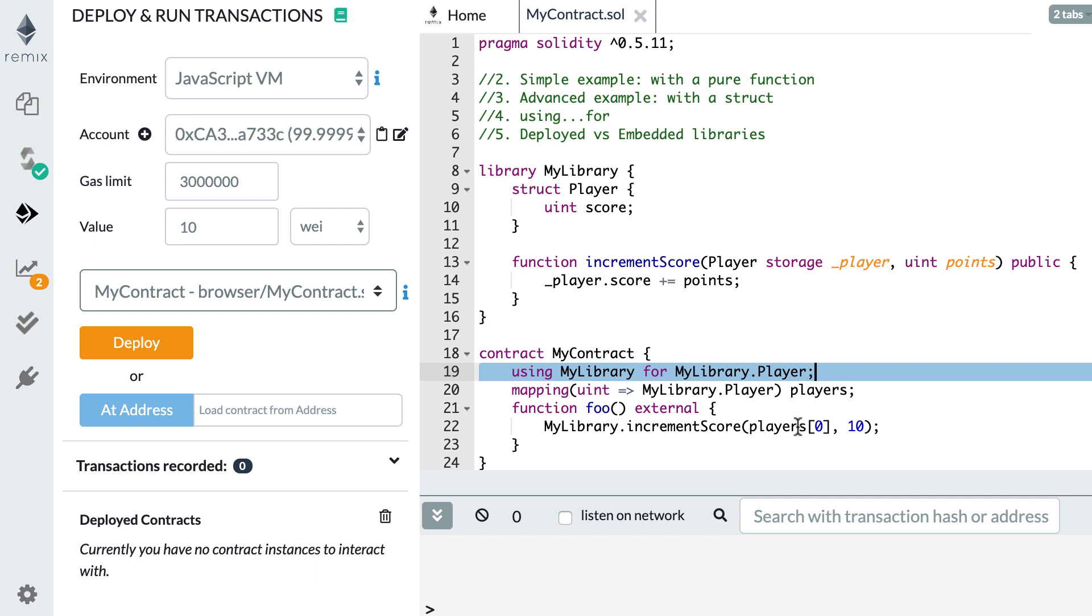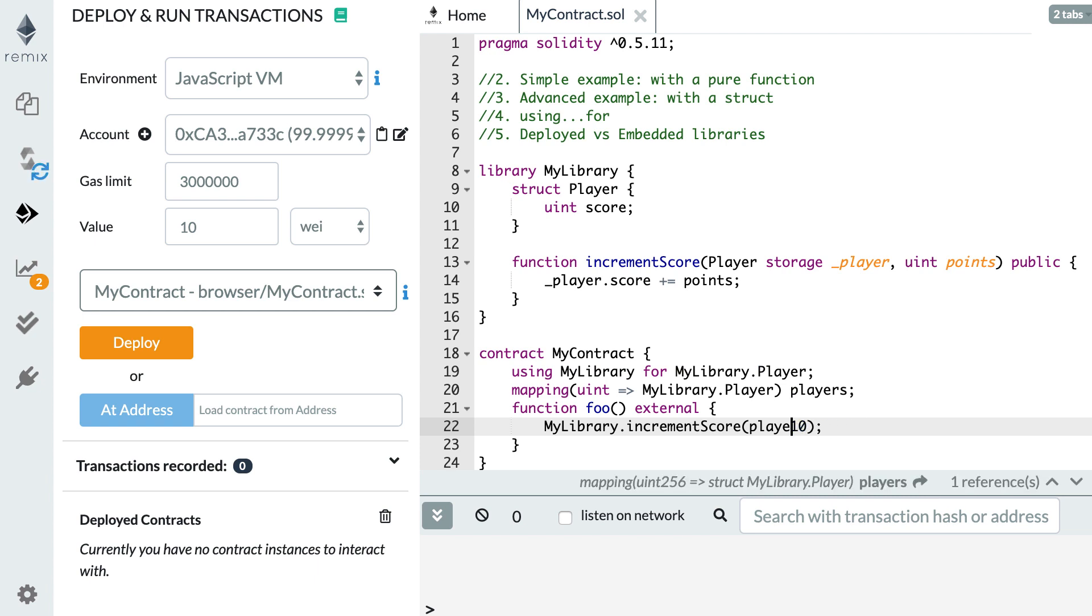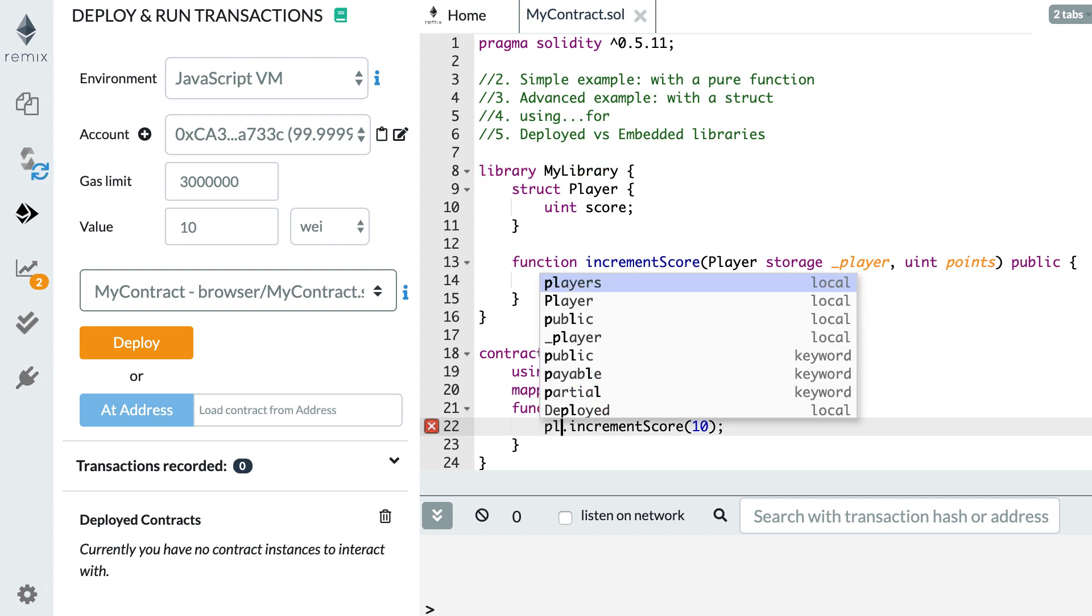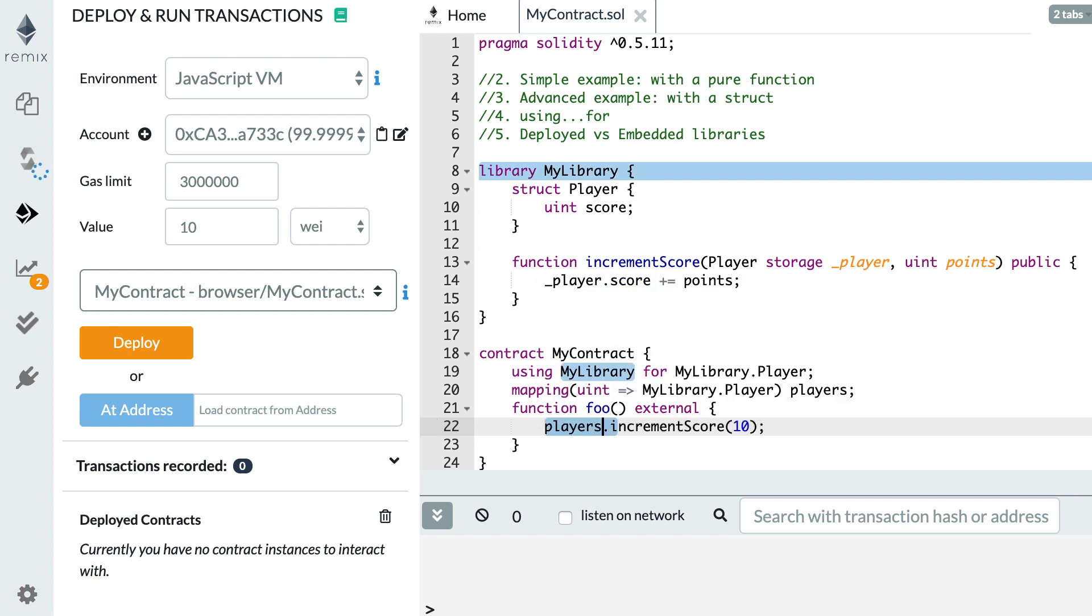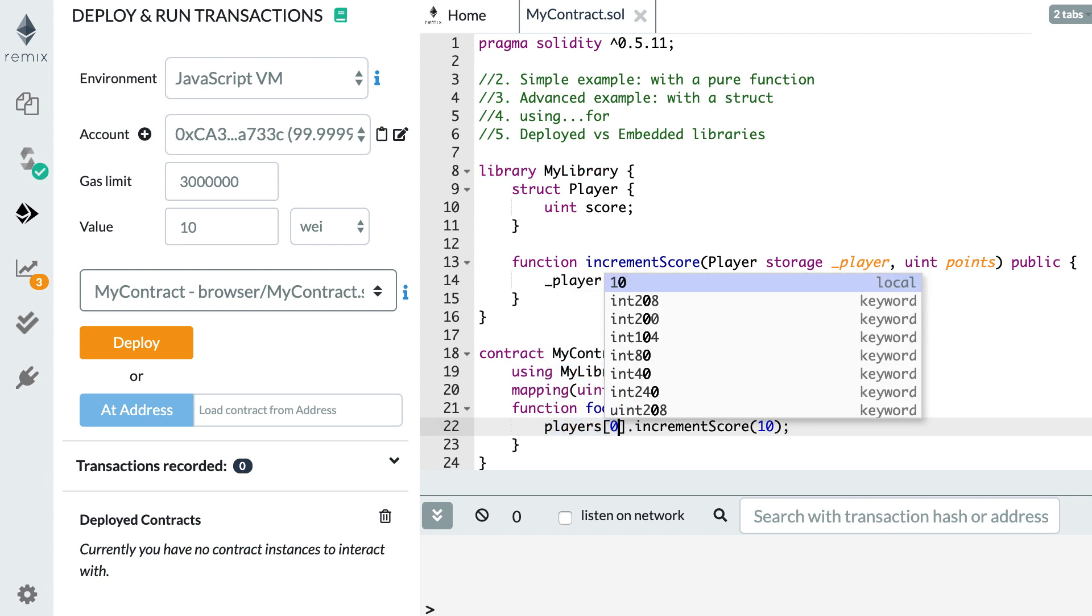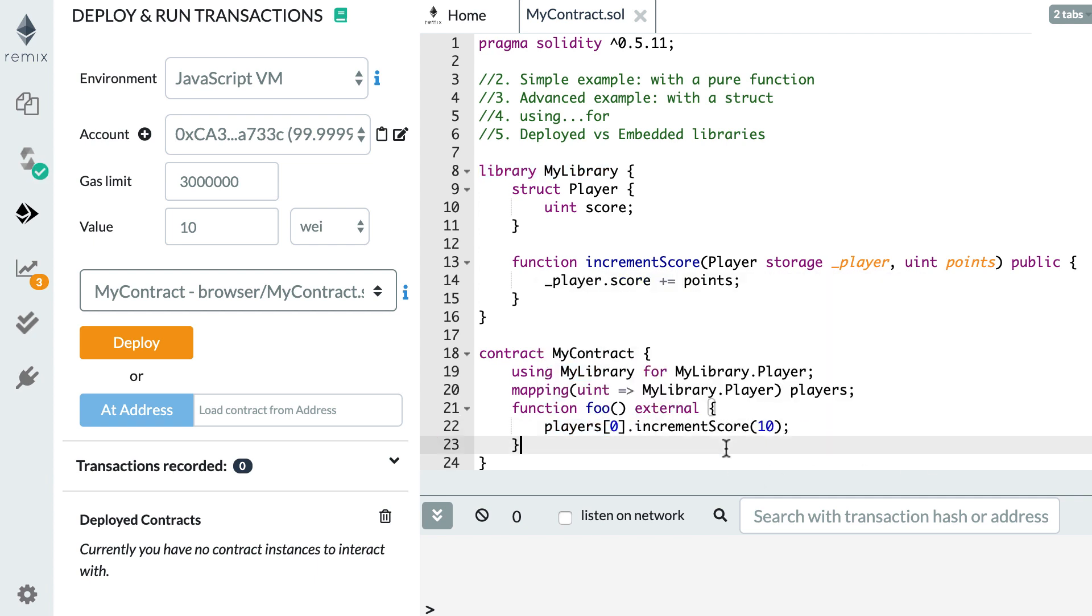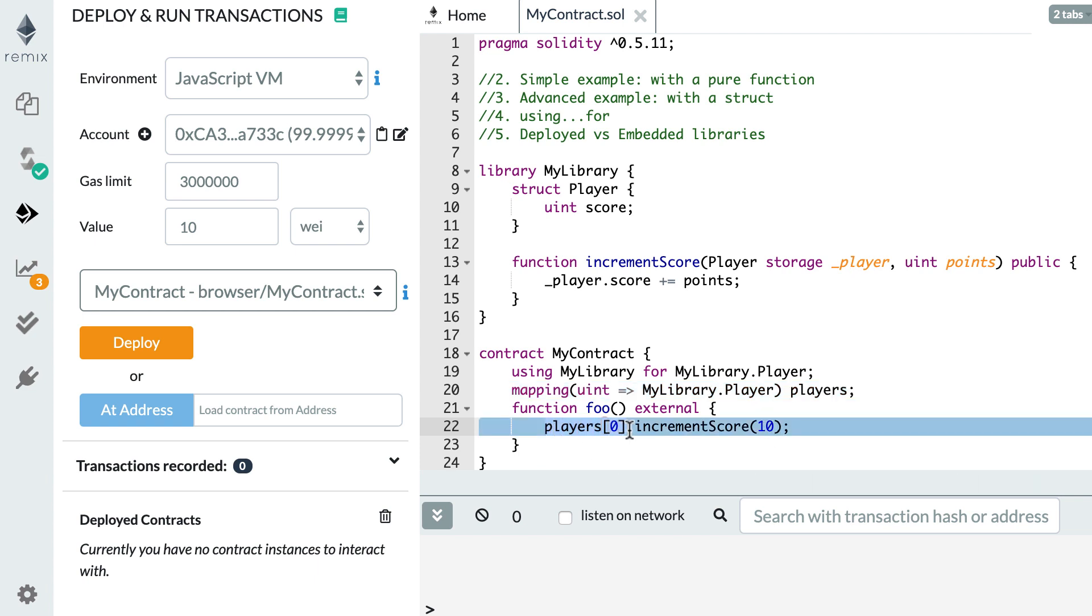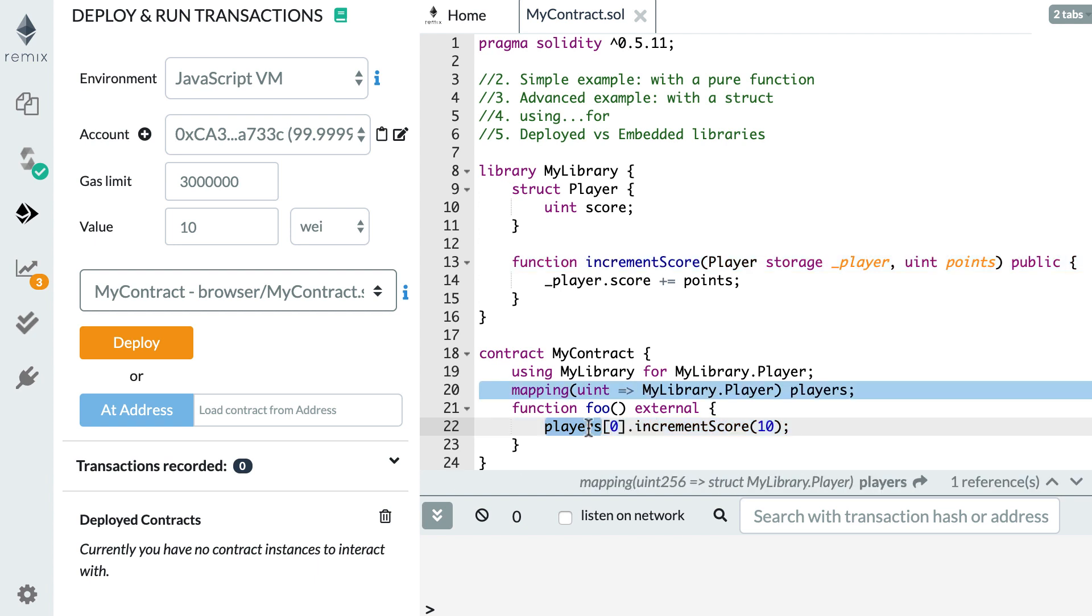And now we can simplify a little bit the call to increment score. So instead of passing the player struct like this, we're going to pass only the second argument and here we replace my library by the player struct. And so when you do like this, the first argument will not be what you see here but it will be this thing here. So now you can call increment score directly on your type. So that's a little bit more readable.